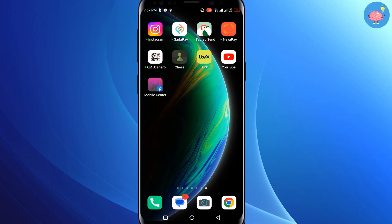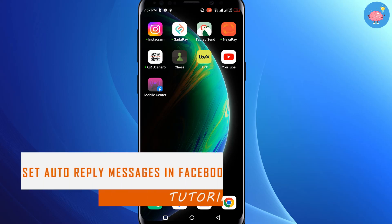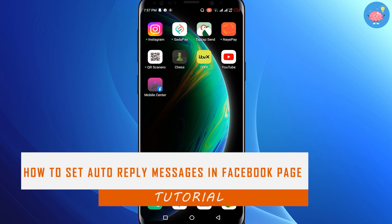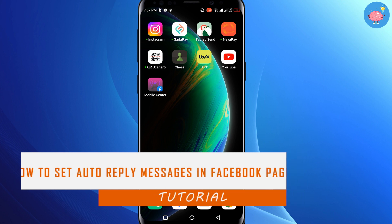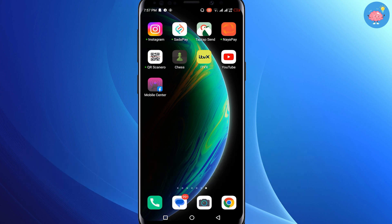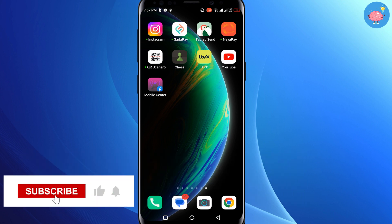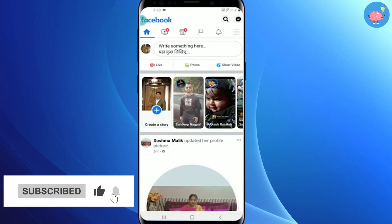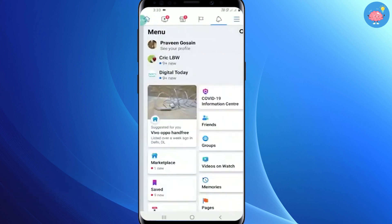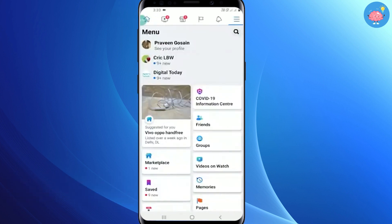Hey everyone, welcome back to the channel. In today's video I'm going to show you how to turn on auto reply messages in a Facebook page. First of all, just open up the Facebook application on your mobile, and then tap on your profile icon or the three bars in the upper right corner.